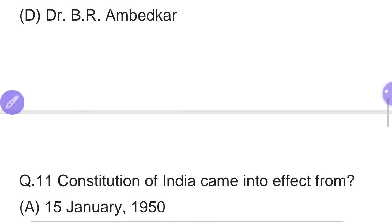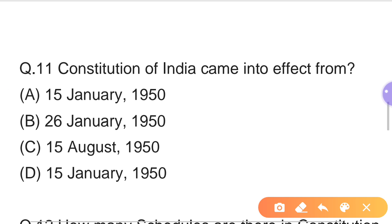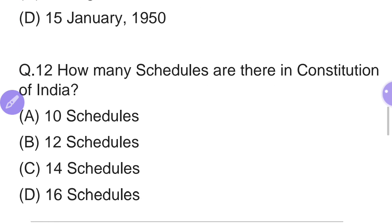Eleventh question: The Constitution of India came into effect from which date? Options: A — 15 January 1950, B — 26 January 1950, C — 15 August 1950, D — 15 January 1950. The right answer is Option B — 26 January 1950. The Constitution was adopted on 26 November 1949 and came into effect on 26 January 1950.